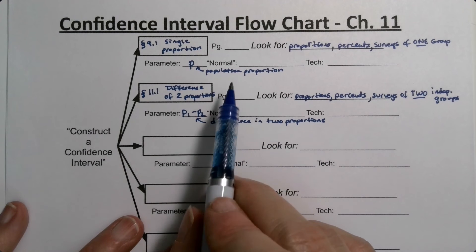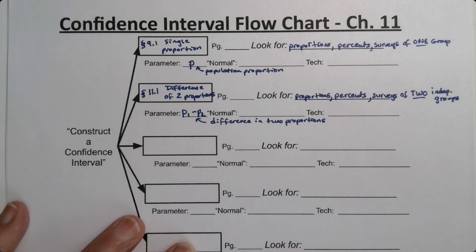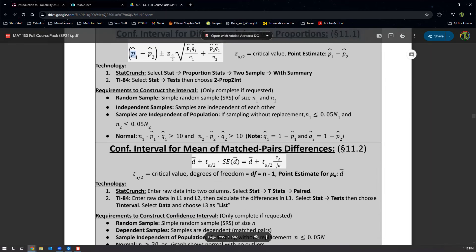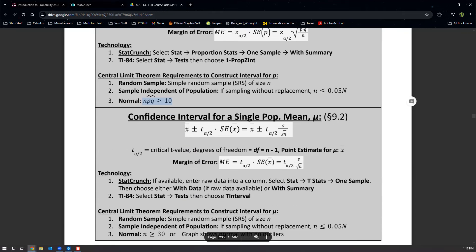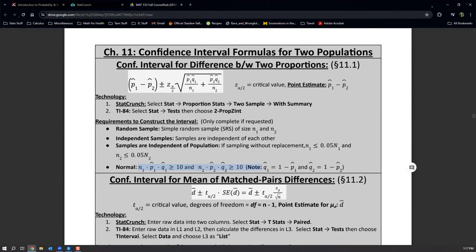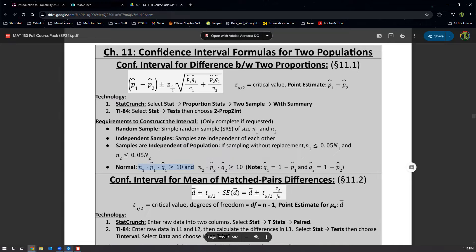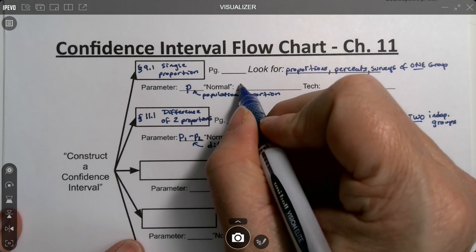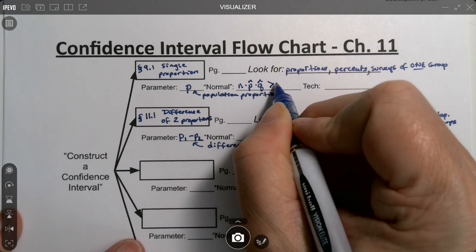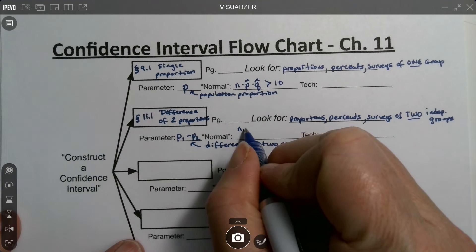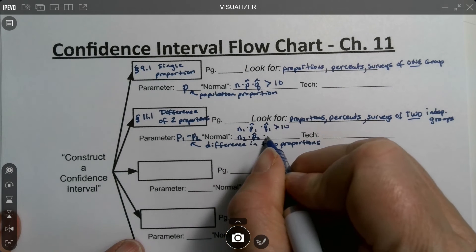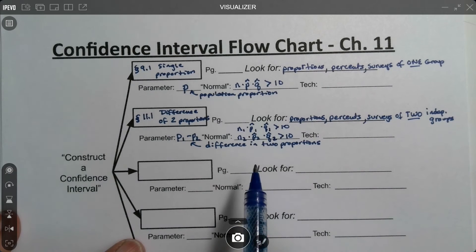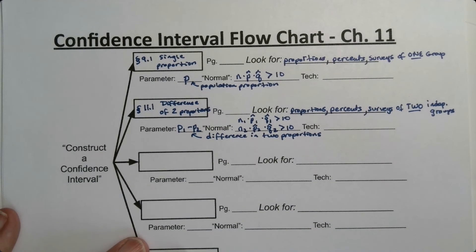One thing that varies from interval to interval is how we determine normality. For chapter 9, it's n times p-hat times q-hat greater than 10. For chapter 11, you do that same check twice: n1 times p1-hat times q1-hat greater than 10, and n2 times p2-hat times q2-hat greater than 10. The random and independent conditions don't vary — only the normal piece changes.